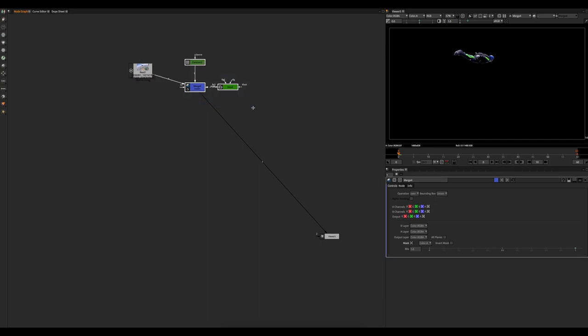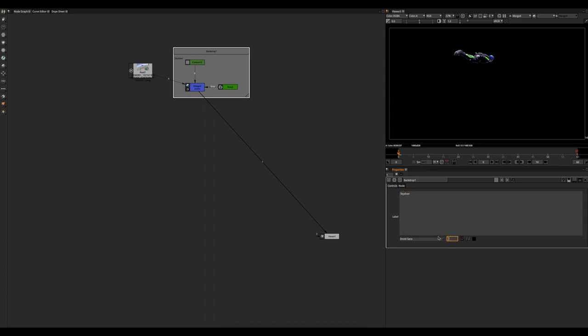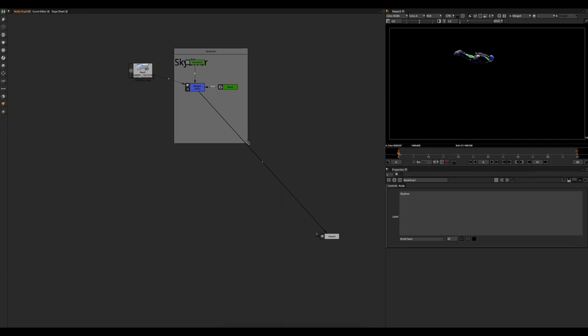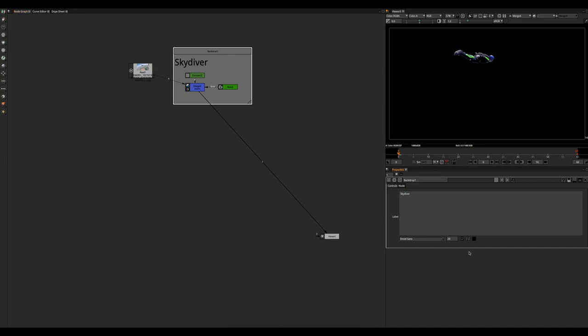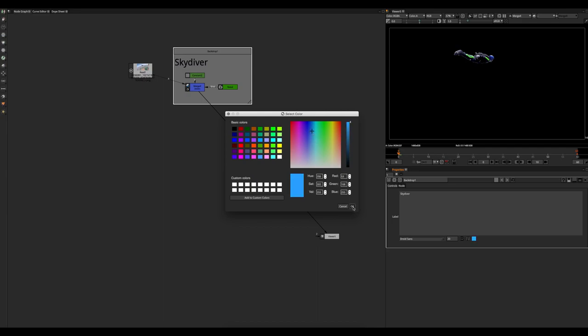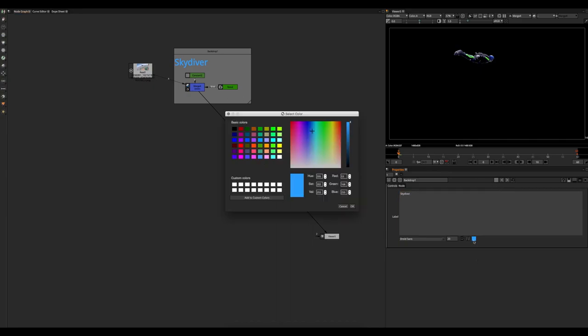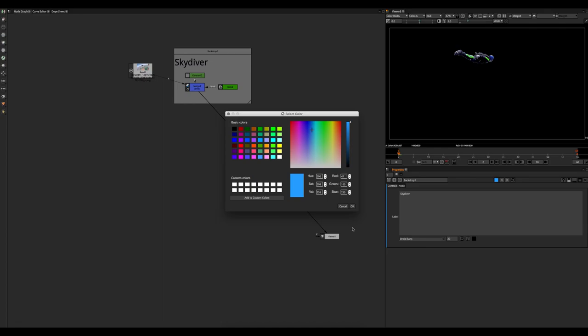So let's go ahead and put this into a backdrop. And call this skydiver. We'll make it fairly large so we can see. Shrink this back up. And because skydivers are all about blue skies, we're going to make that backdrop blue. Kind of a nice sky blue color. Very cool. I get going so fast sometimes I forget where I need to be clicking. There we go.